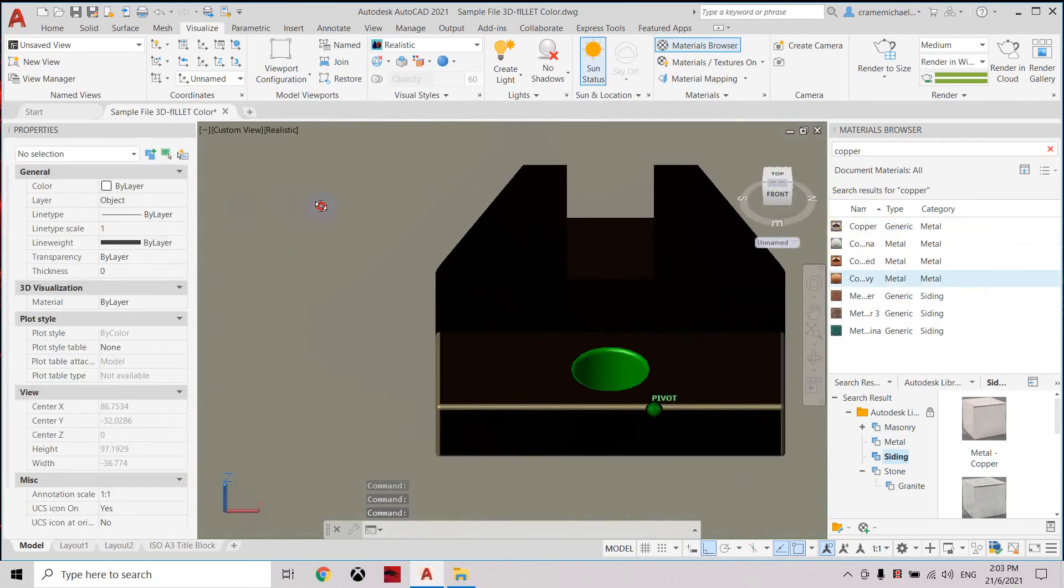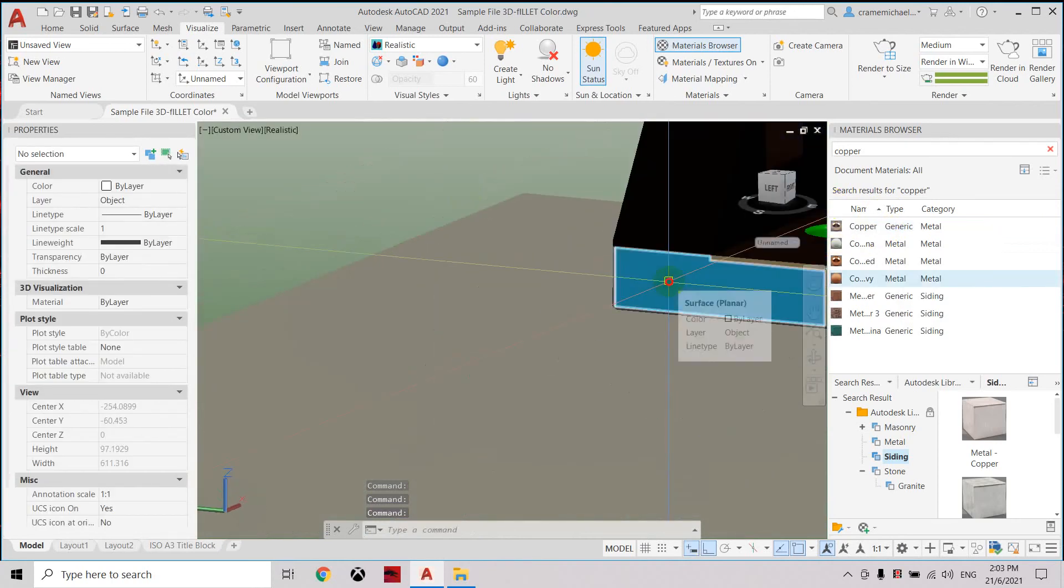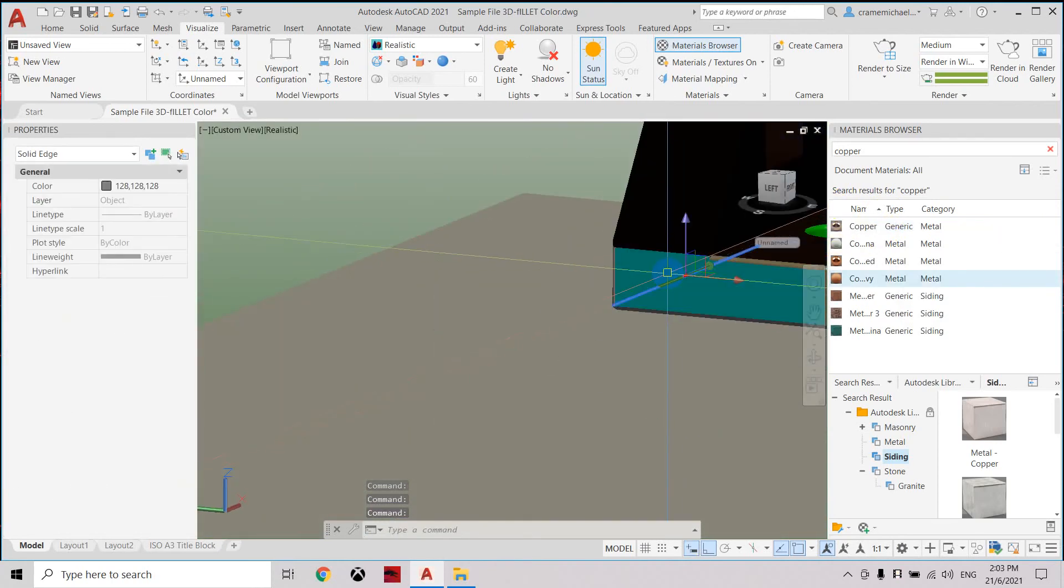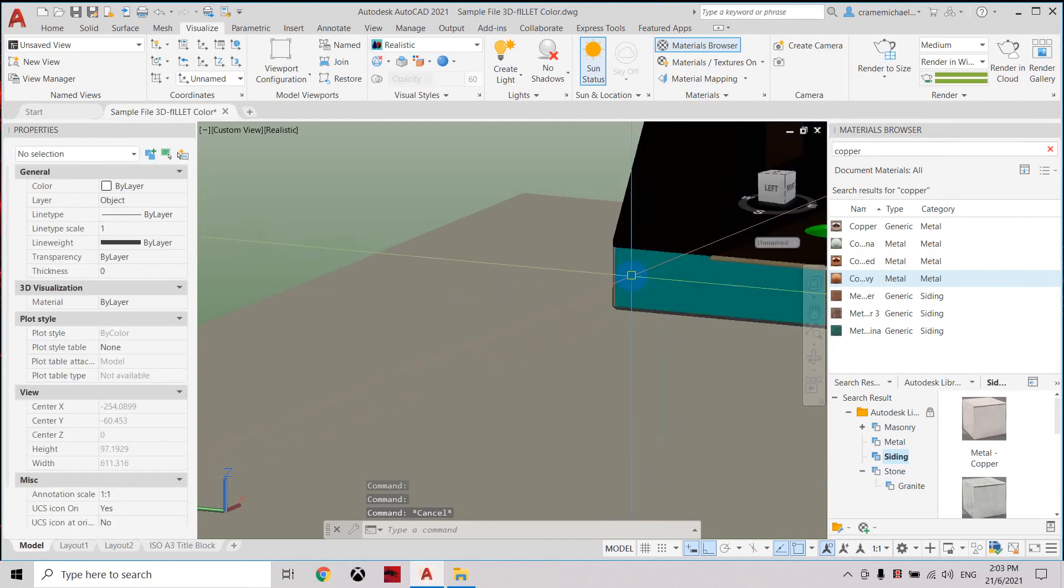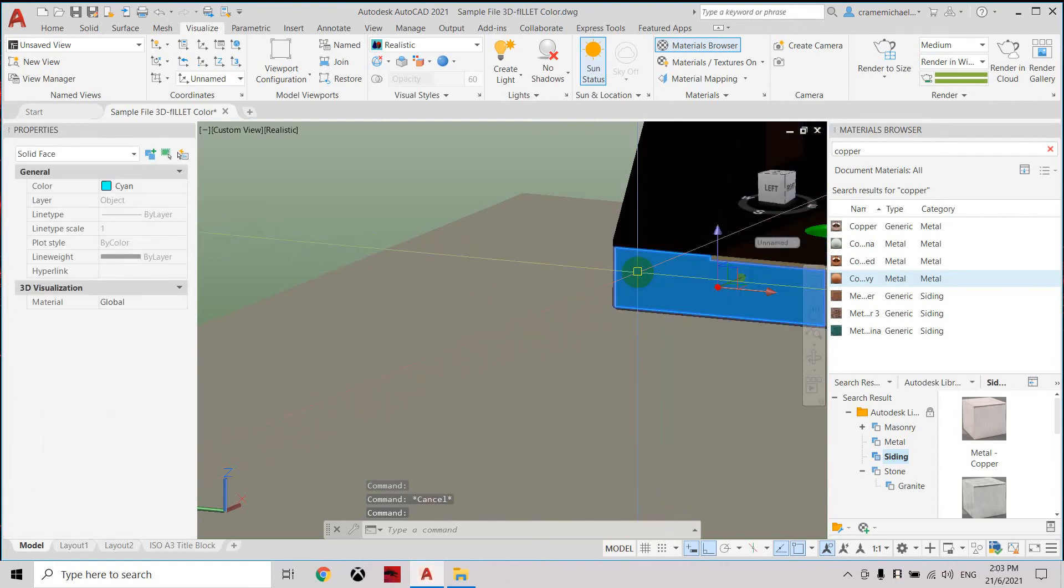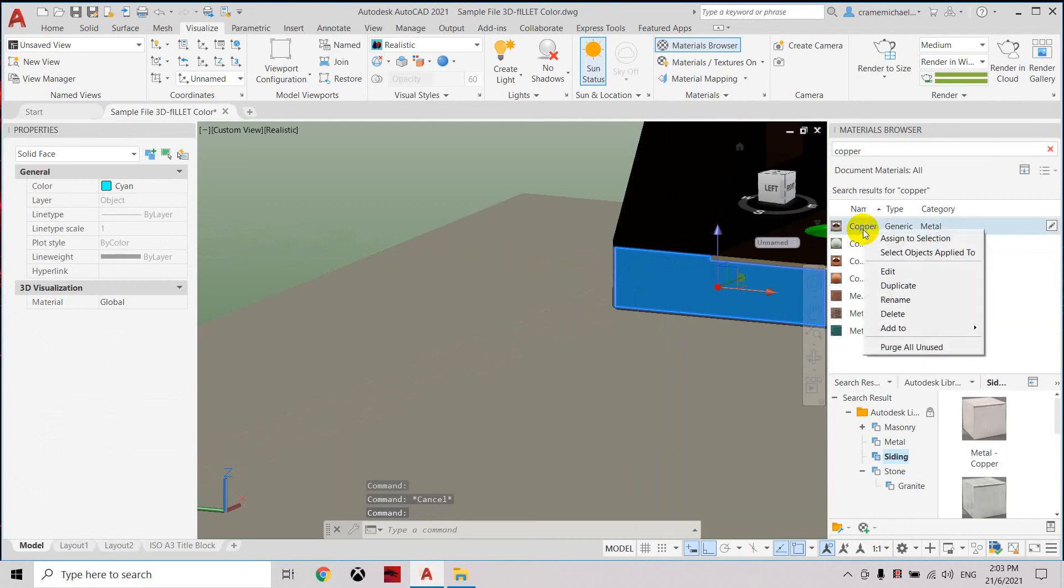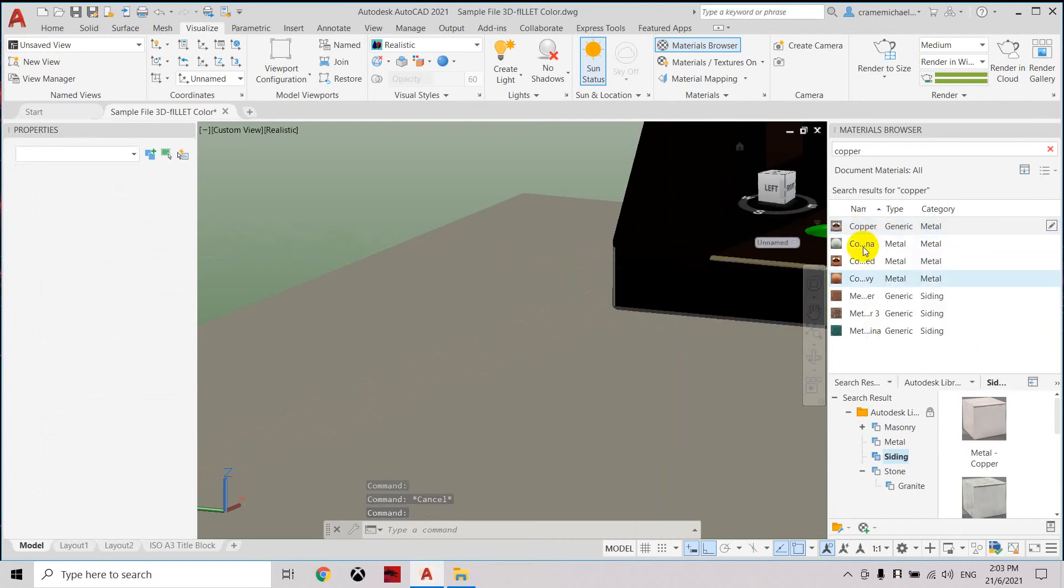Go to the other side. Press Ctrl. Then select the material, right click, assign to selection.